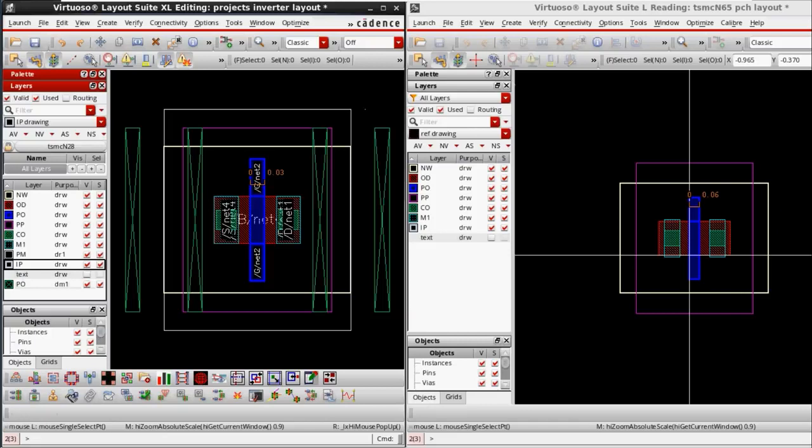So there are just two layout differences between submicron and deep submicron: the PM layer and the dummy poly layer. Operation-wise and performance-wise there are many more things to understand, which we can cover based on theory, but layout-wise these are the two key differences.